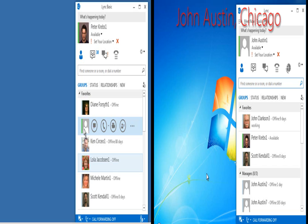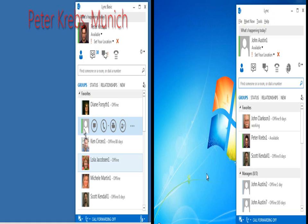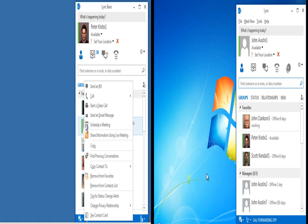On the right, you see the desktop of John Austin, a program manager based in the US. On the left, you see the desktop of Peter Krebs, a developer working in Europe.